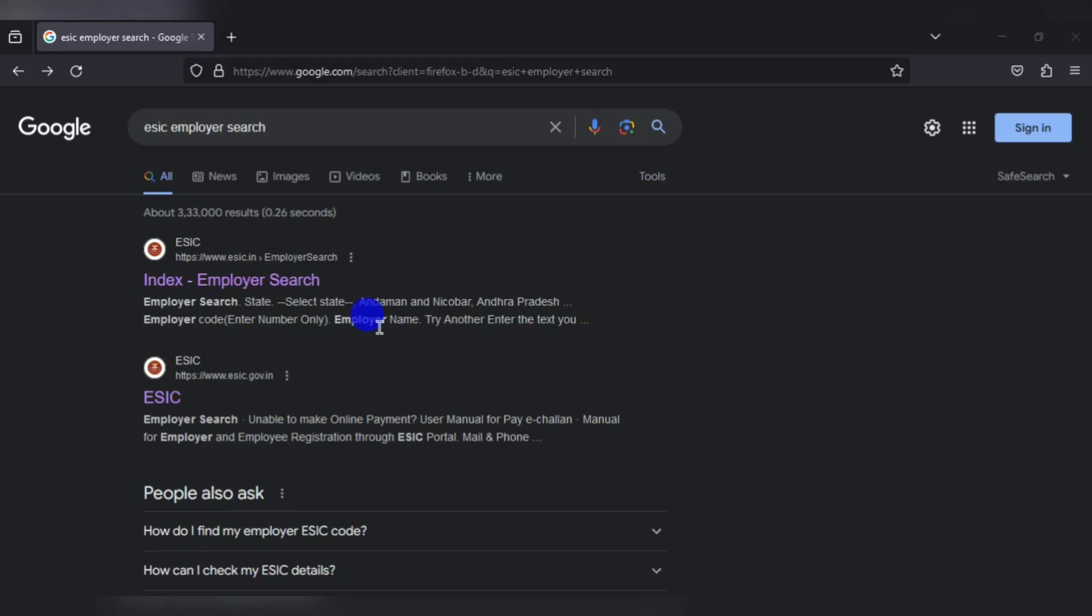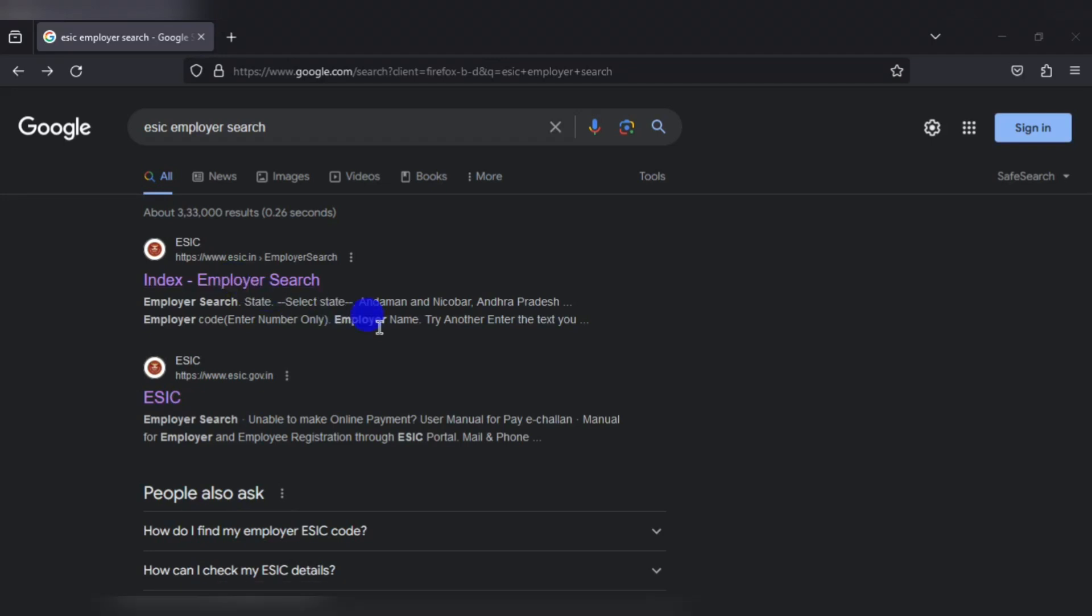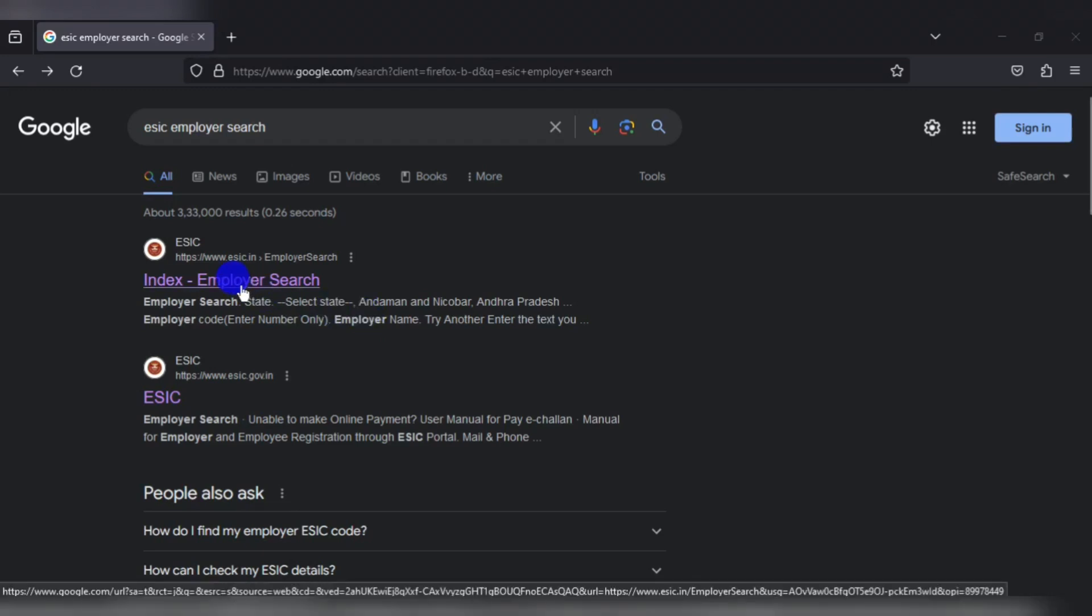In case you do not have the ESIC registration number because the incorporation was done over the SPICE form, you can search for the registration number by googling ESIC employer search and clicking on the index employer search in ESIC website.